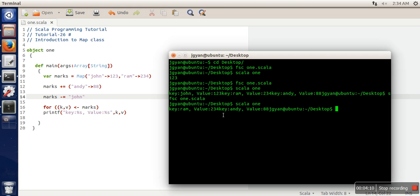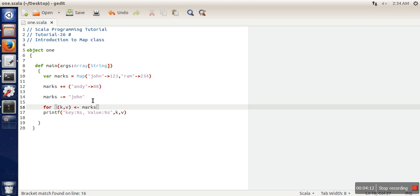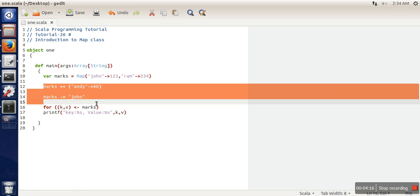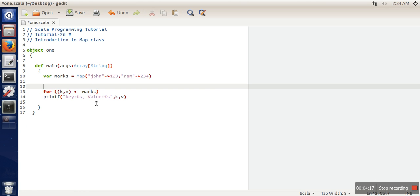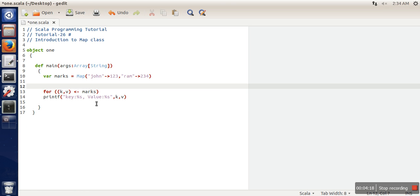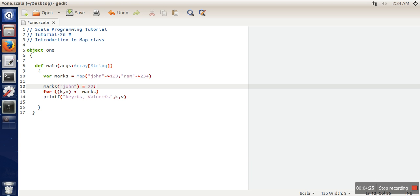Remember, this is an immutable Map. If you try to change the value - like I'm trying to change John's value to something else - and compile this, it will show an error.